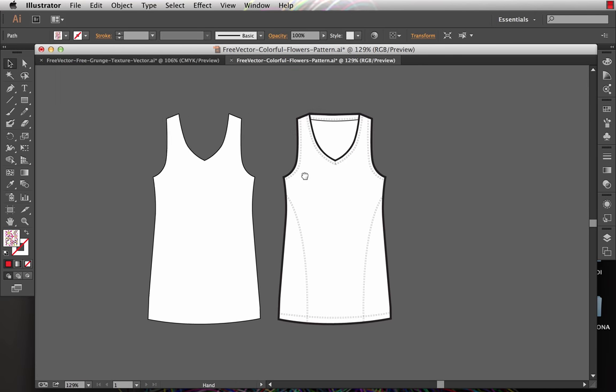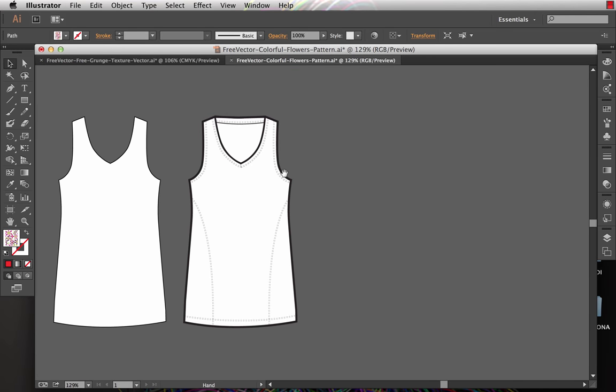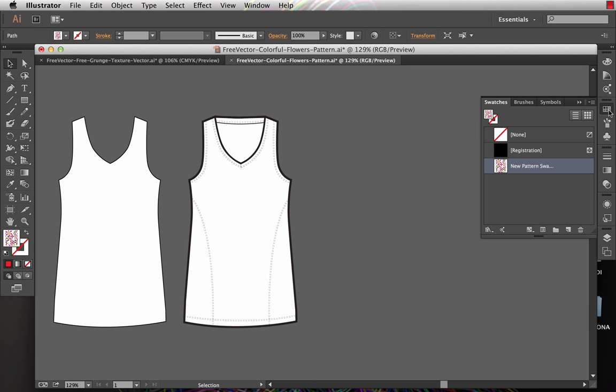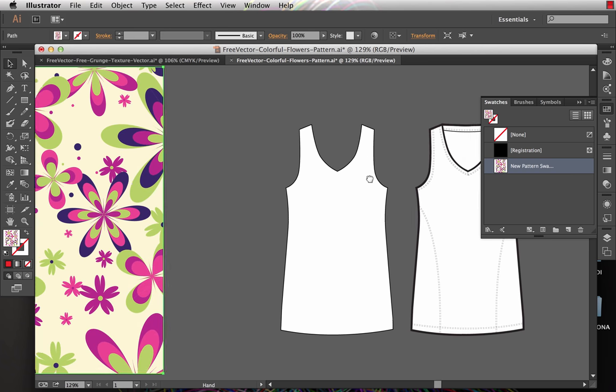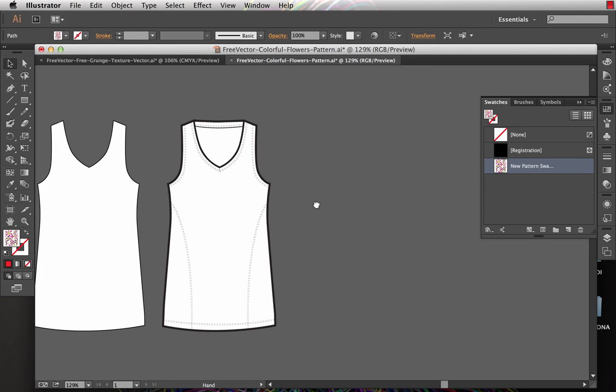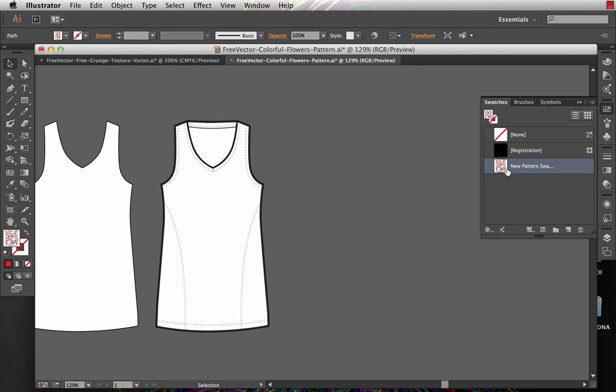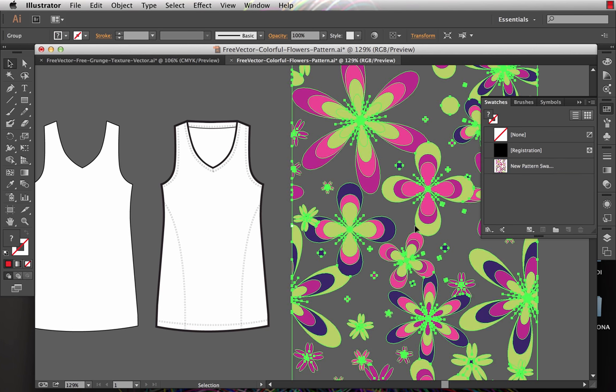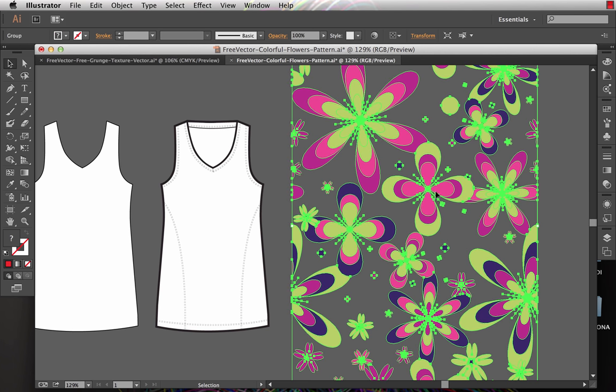I've got a tank top over here that I'm ultimately going to put a placed print on using these flowers. I open my swatches panel and I've got the pattern swatch in here that makes up the floral repeat. It's as simple as taking that from the swatches panel and dragging and dropping it onto your artboard. That will give me access to the original vector artwork that was used to create that pattern swatch.